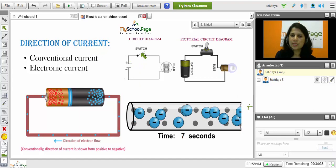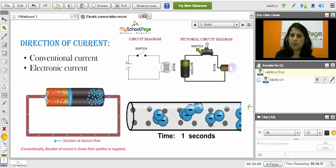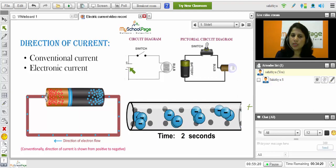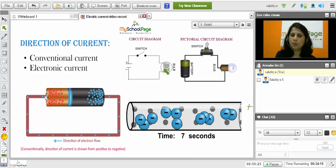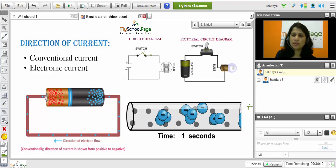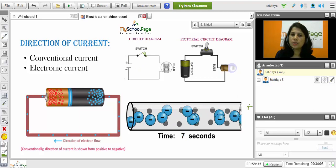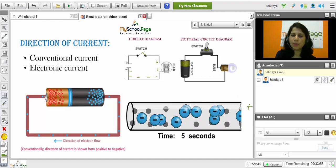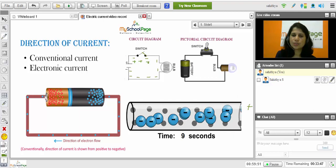Here you can see the circuit diagram and this is the pictorial circuit diagram. This is the switch and this is the battery. The longer line represents the positive terminal of the battery and the shorter line represents the negative terminal of the battery, and this is the bulb. When the switch is closed, we will call it a closed circuit. When it is open, then it is called an open circuit. When the switch is closed, the electrons get attracted towards the positive terminal of the battery.